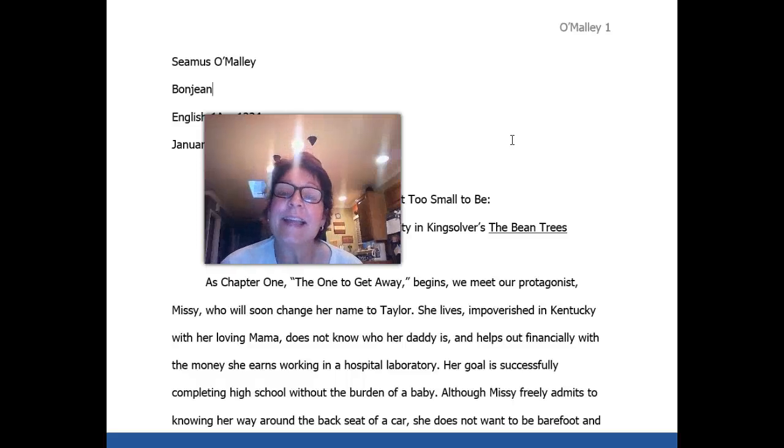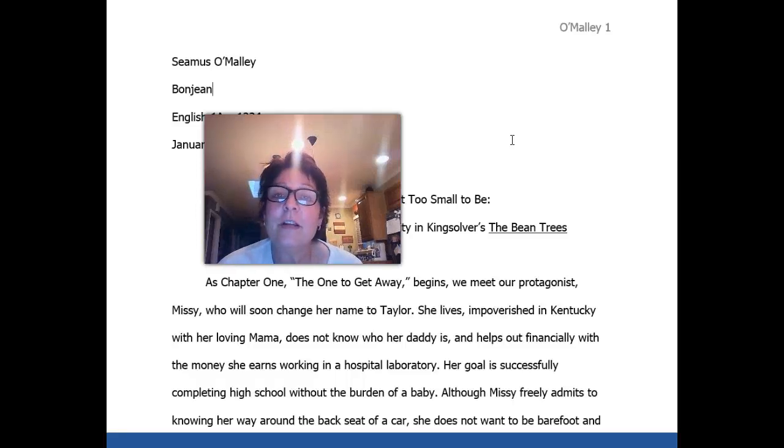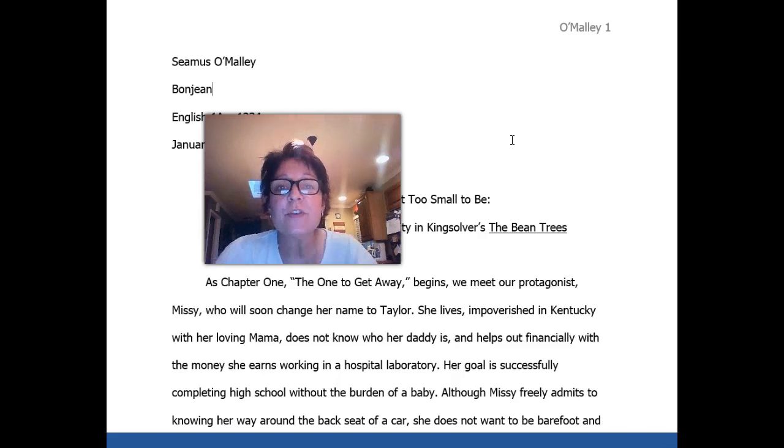Hi, this is Roxanne, and today we're going to be learning about how to write an analysis.